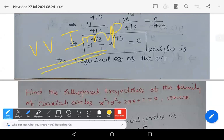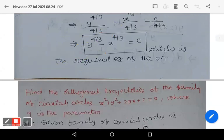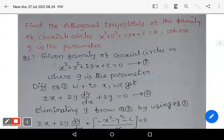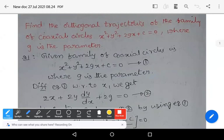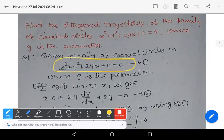Let us go to the next problem: find the orthogonal trajectories of the family of coaxial circles x² + y² + 2gx + c = 0, where g is the parameter. That is the given family of coaxial circles. Now differentiate equation 1 with respect to x.